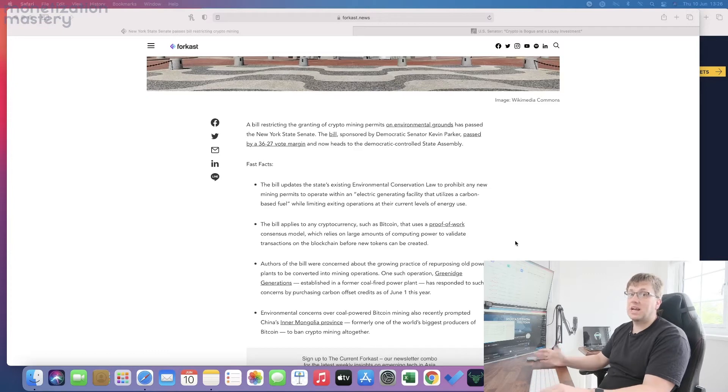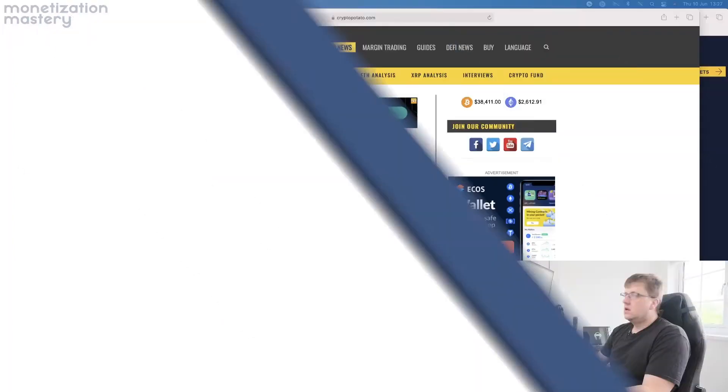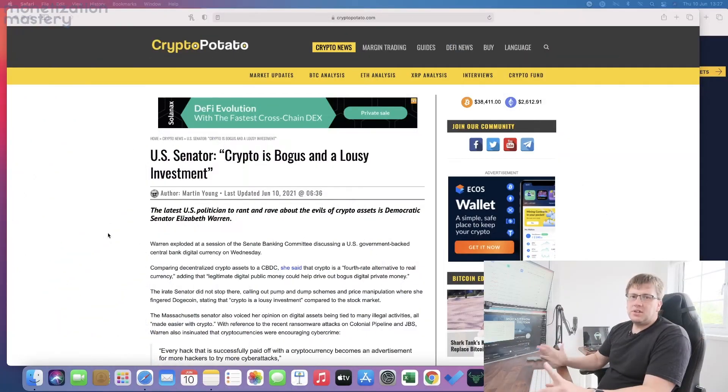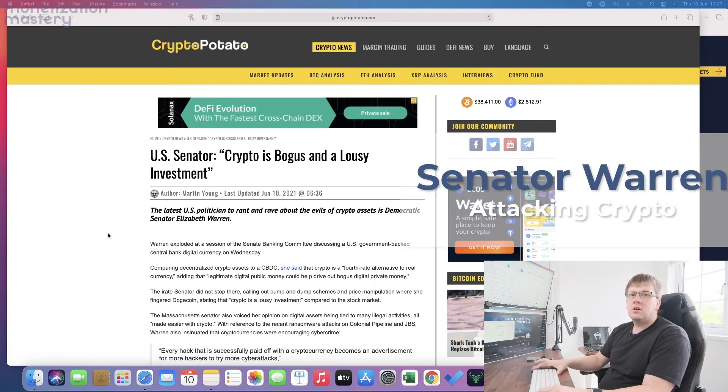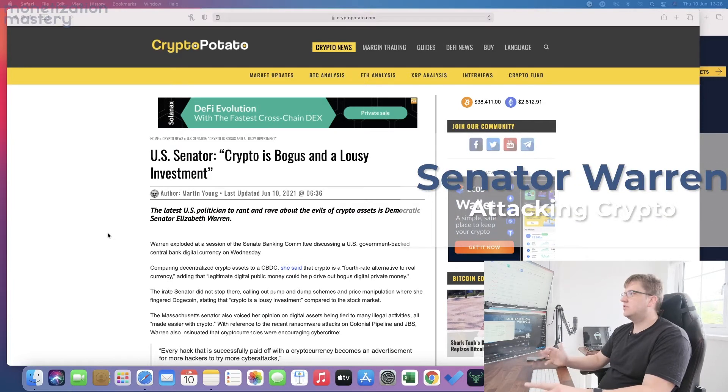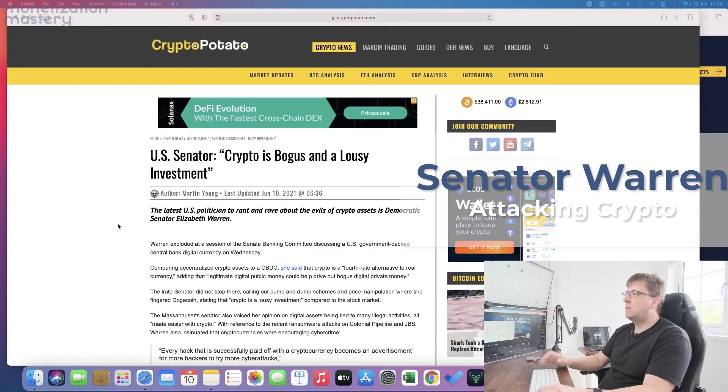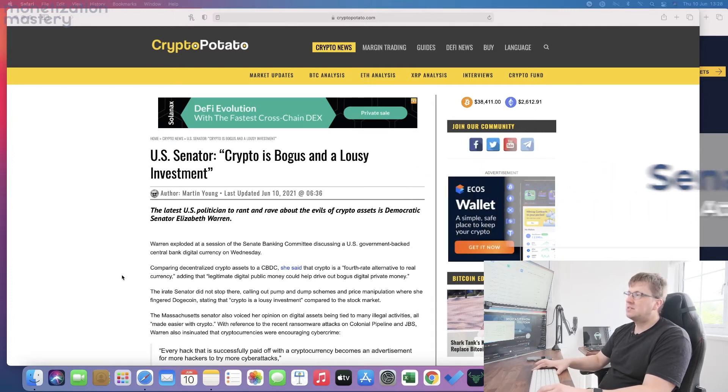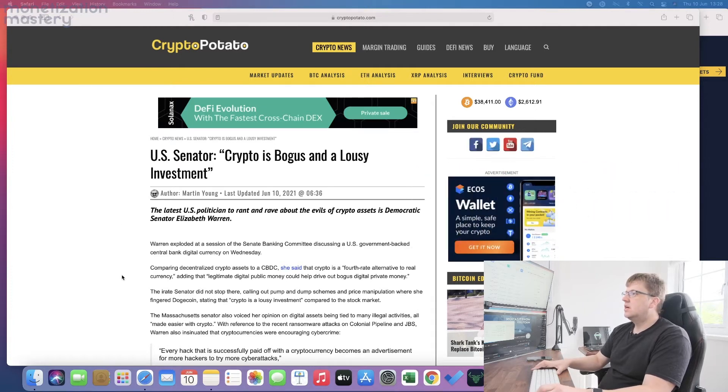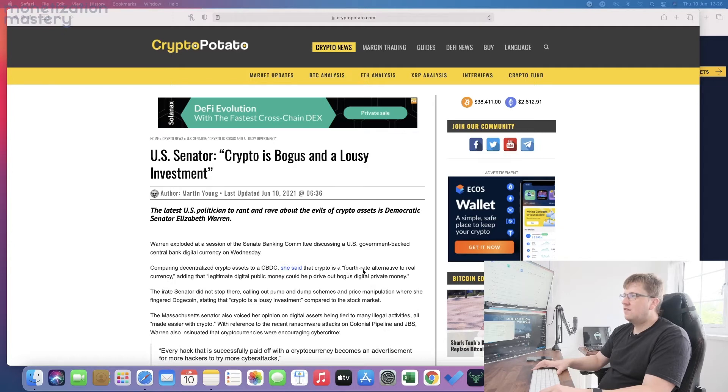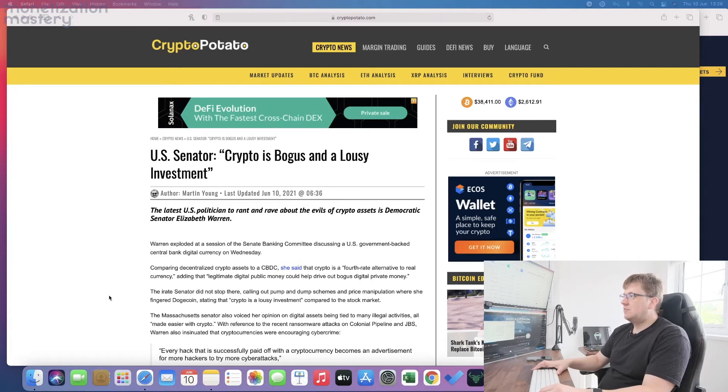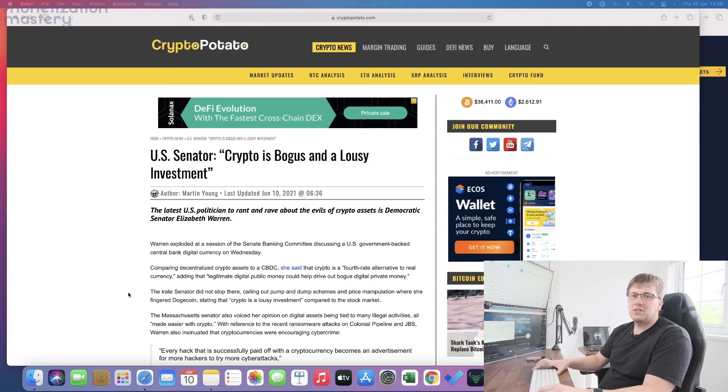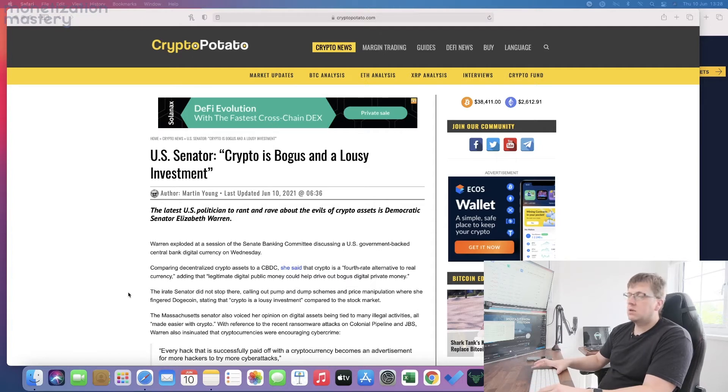Senator Elizabeth Warren is the latest US senator to wade into the cryptocurrency space, labeling crypto as a bogus investment. She talks about how it's a fourth-rate alternative to real currency and really hit out at it.